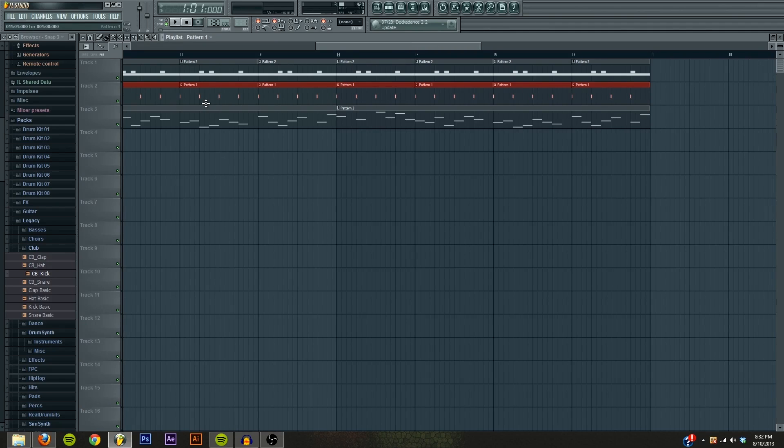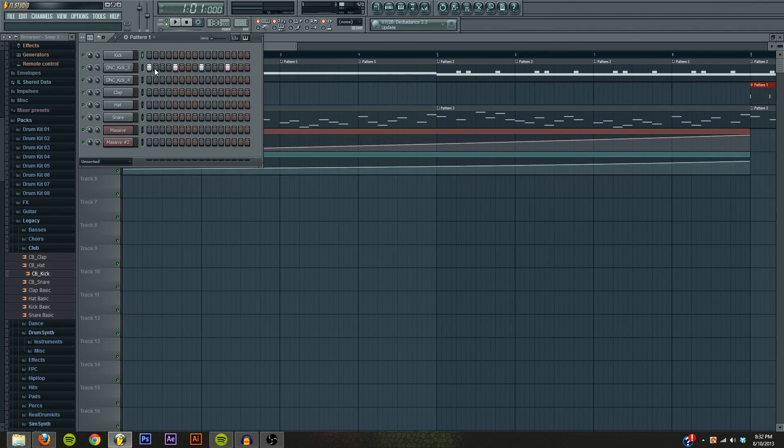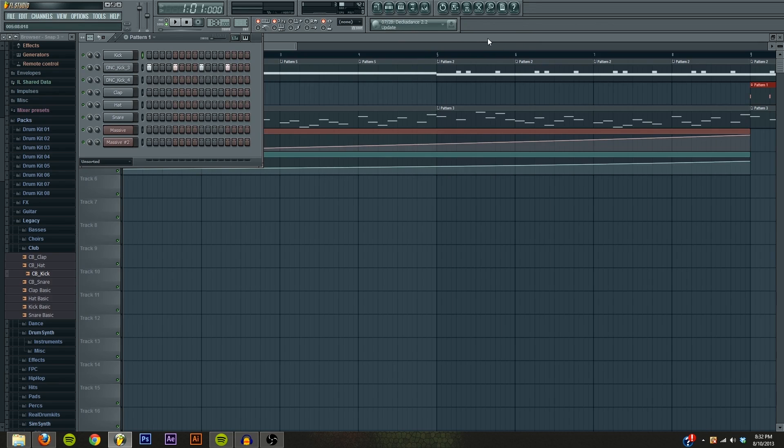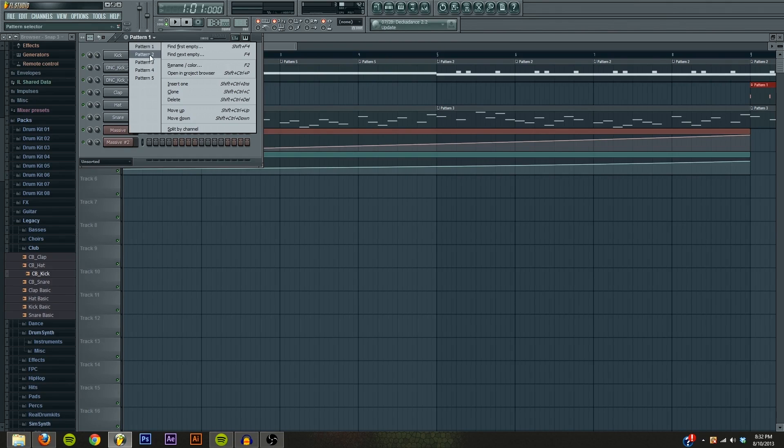Hey guys, Tyler here, and today we are going to do a tutorial in FL Studio 10. We are going to be making this kind of synth sound here. I was just messing around in Massive. I was trying to make an 8-bit sound actually, but that didn't work out. So I call it 16-bit, because it still kind of sounds like it would be in a video game.